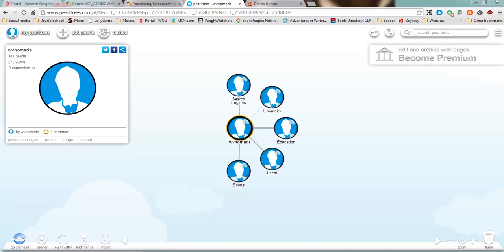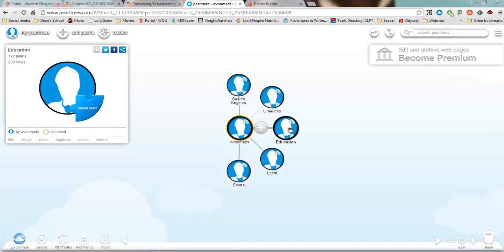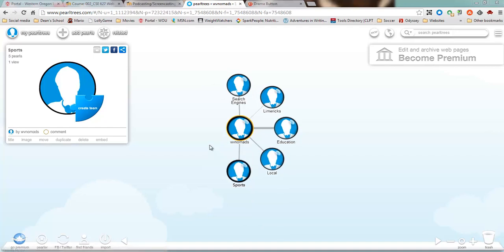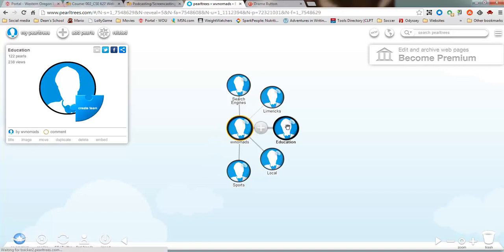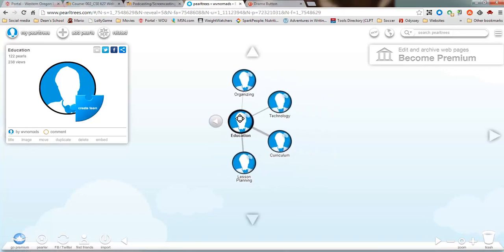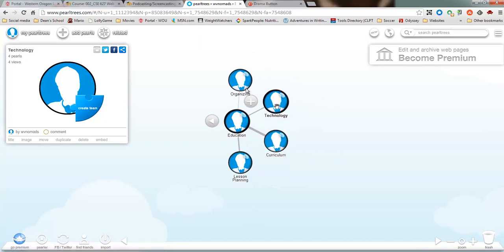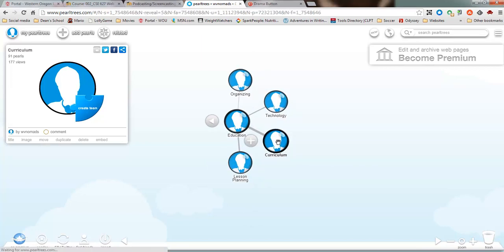Pearl Trees uses these round pearls, they call them. And so I've got different pearls for my different subjects. If I click on education, I have some lesson planning tools, technology, organizing, and curriculum.